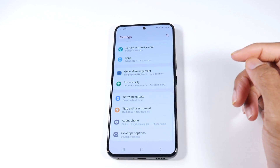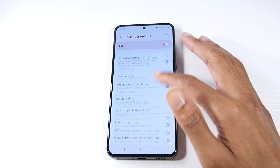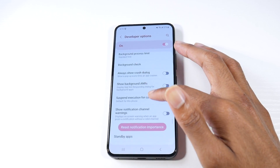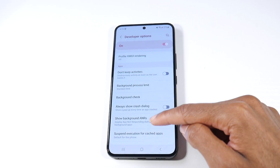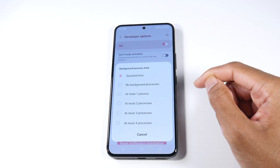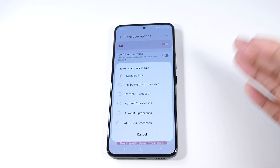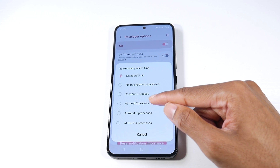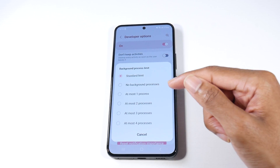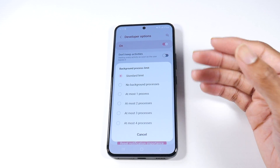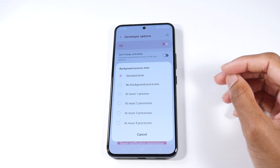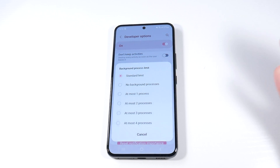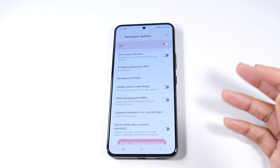Go back to Developer Options and find Background Process Limit under the Apps section. This is for people who don't multitask at all — if you only use one app at a time, turn it off completely. If you're a light multitasker, set it to at most one or two background processes. This works wonders for budget devices because lag often comes from too many things running in the background, like a game you left open.